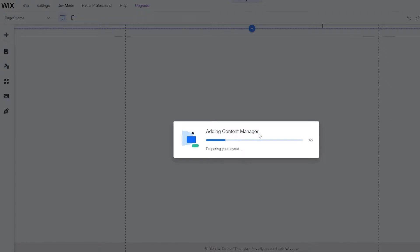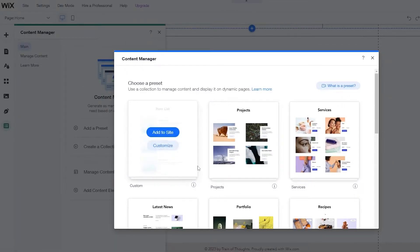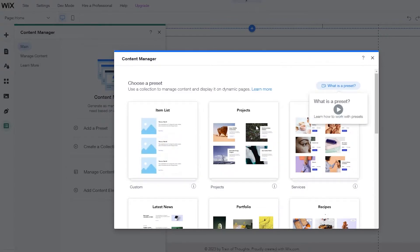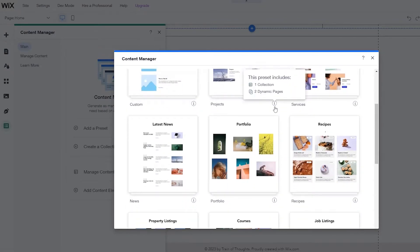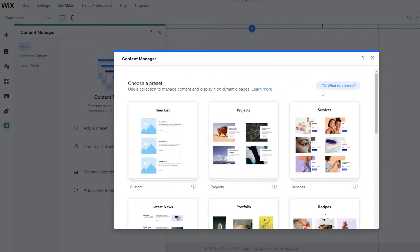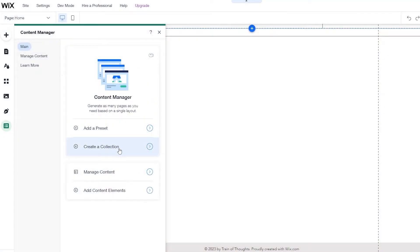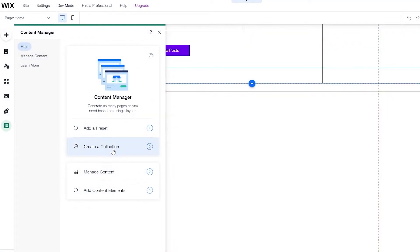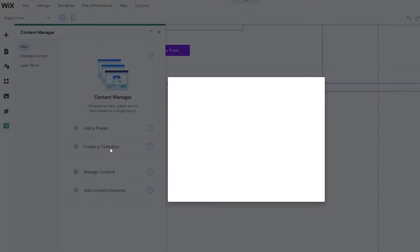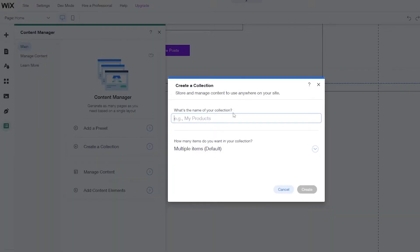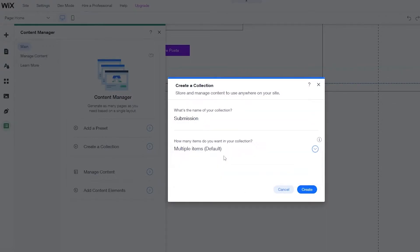It's going to go ahead and add the content manager to your website. You're going to have a bunch of different options — custom forms, projects, and all of that. Now I'm going to click on create a collection. Let's say it's called submissions — it's a submission form — and we'll say it's a multiple item. Click on create.